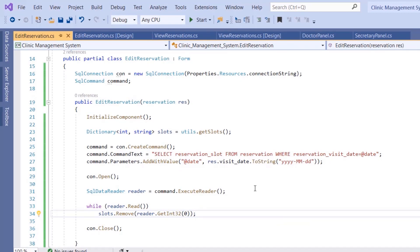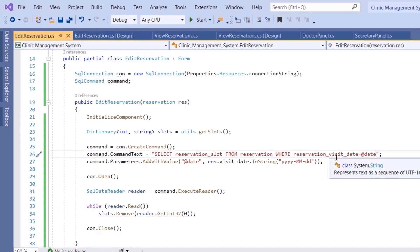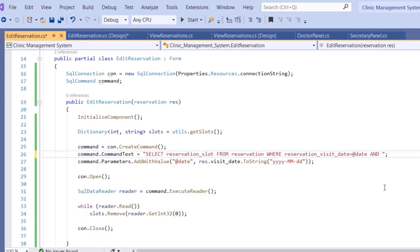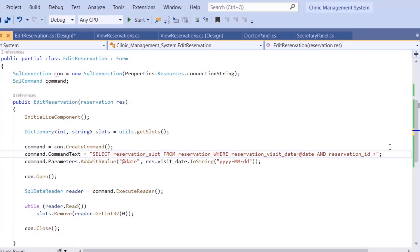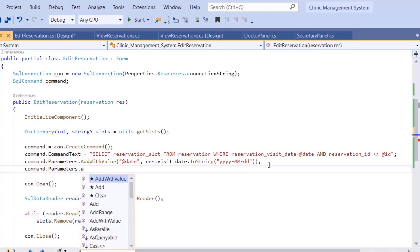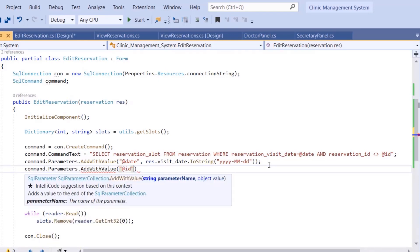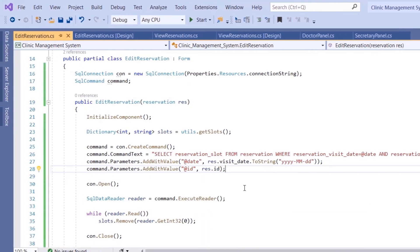However, we don't want to remove the current slot — the slot of this reservation. So in the query we add: AND reservation_visit_date = @date AND reservation_id not equal to @id, where @id is the current reservation ID. So command.Parameters.AddWithValue(@id, res.id). This fetches all other occupied slots on the same day, excluding the current reservation.